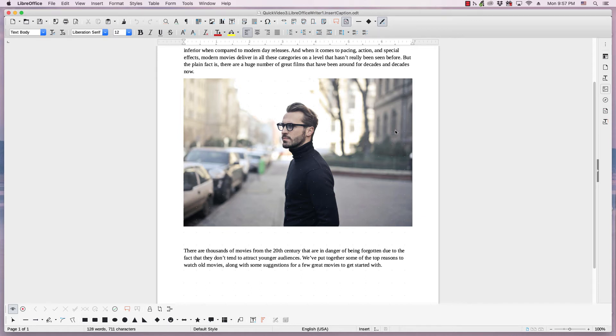Hi, my name is Tim with OS College, and this is a quick video for LibreOffice.